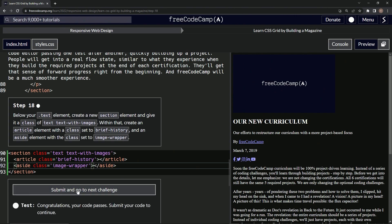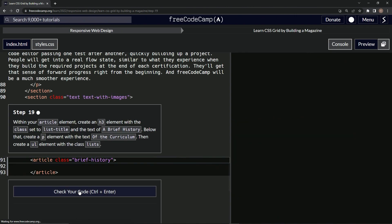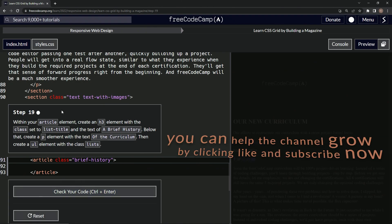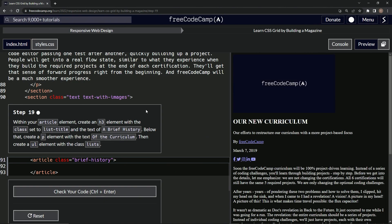All right, now we're on to Step 19, and we'll see you next time.